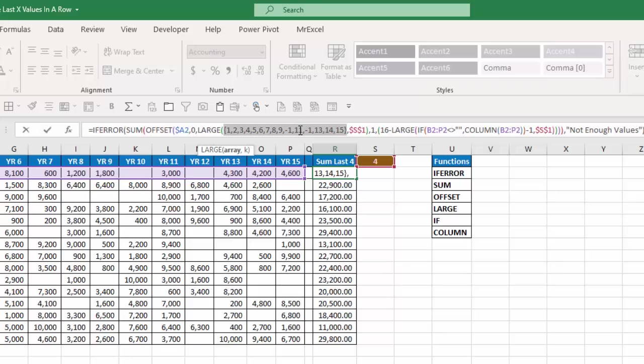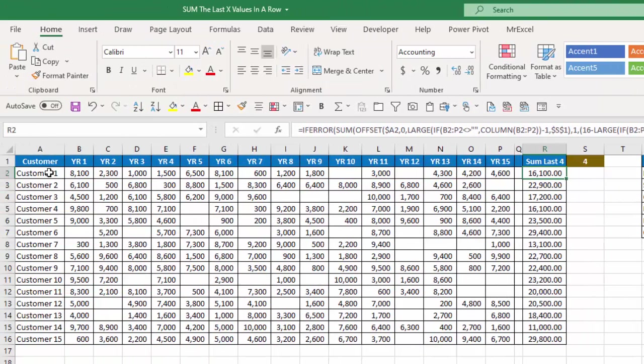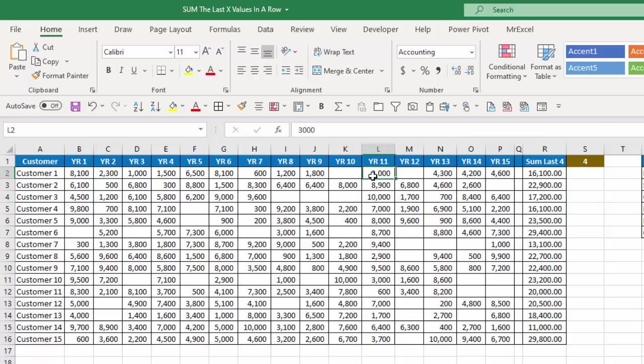So I want to start at cell A2 and move over 11 columns. So that will be 1, 2, 3, 4, 5, 6, 7, 8, 9, 10, 11. And how wide do I want it to be is 16 minus 11 which is 5, so 1, 2, 3, 4, 5.